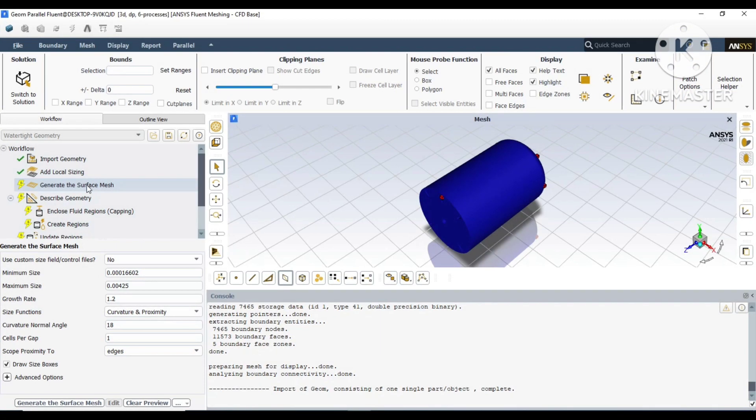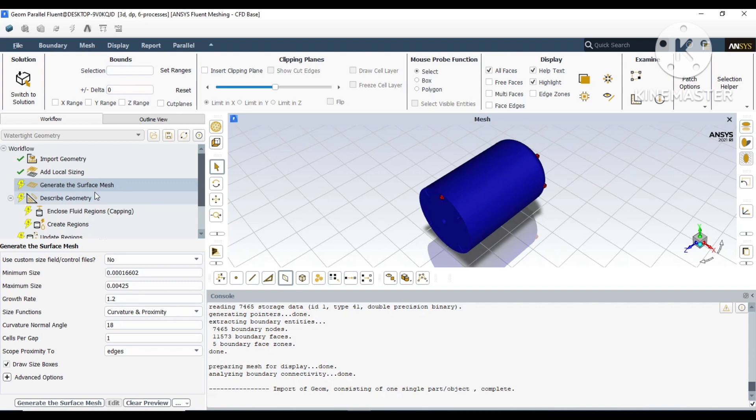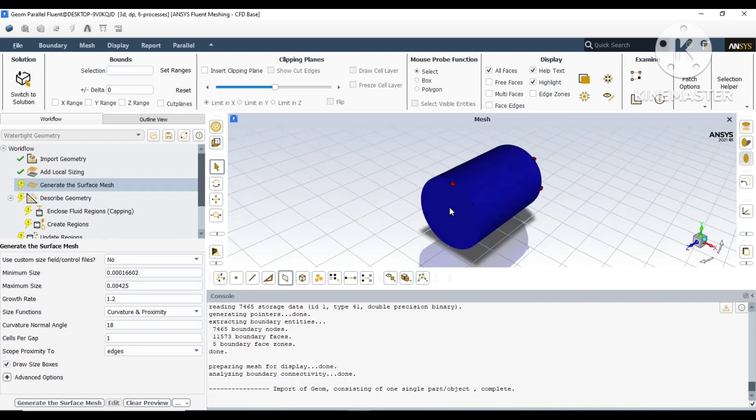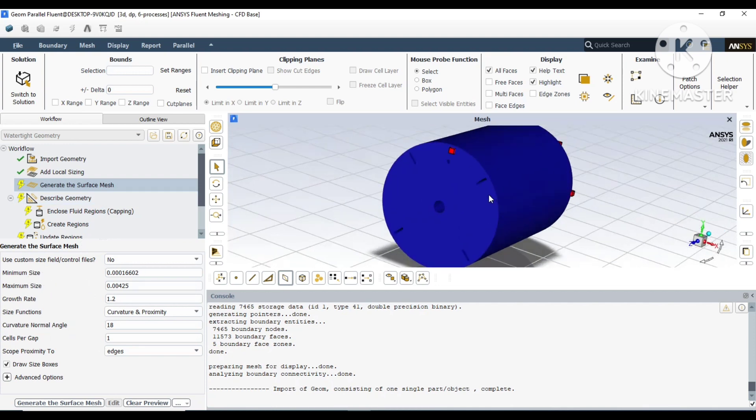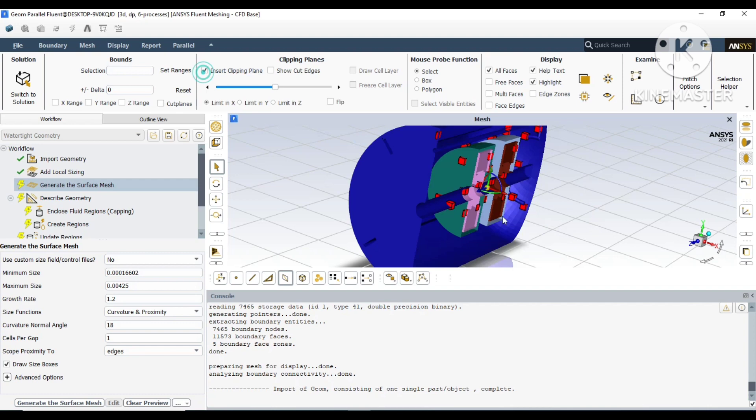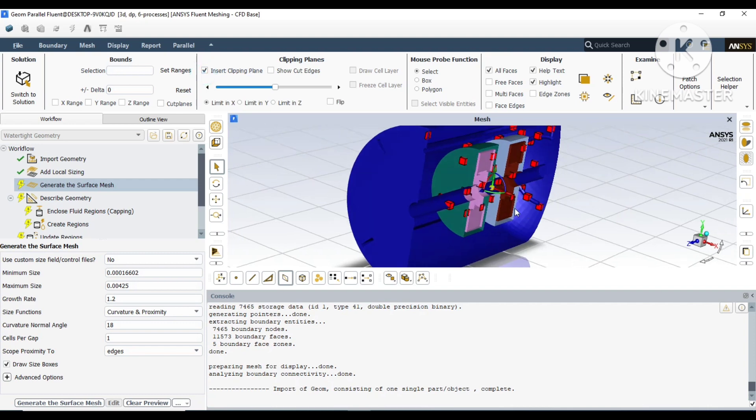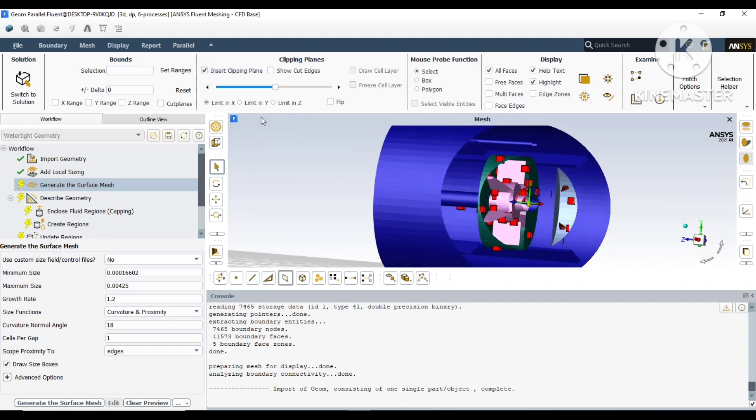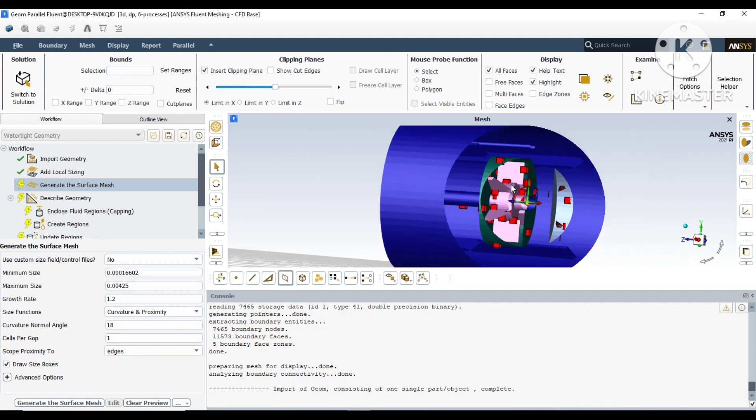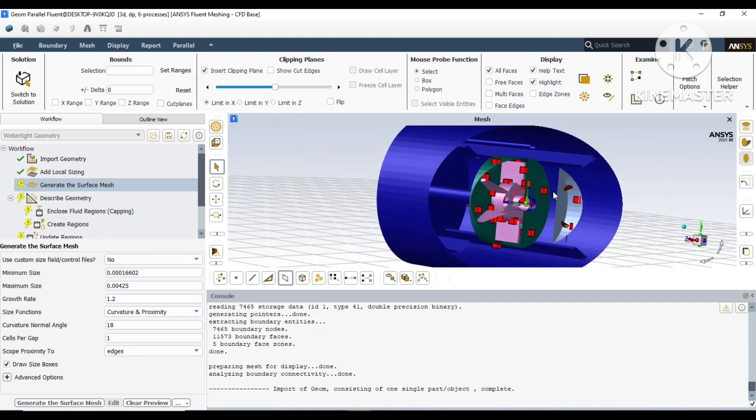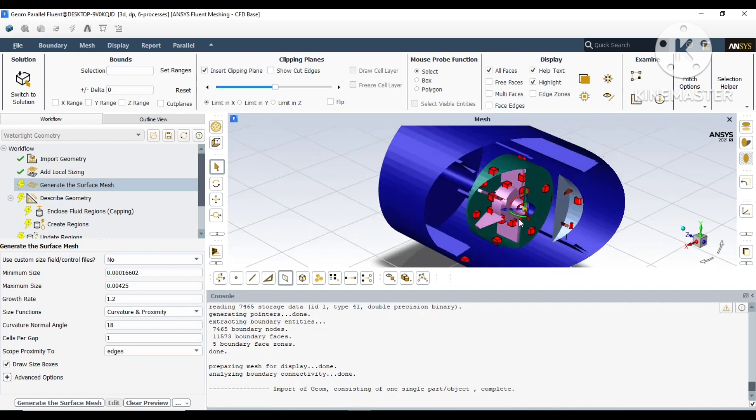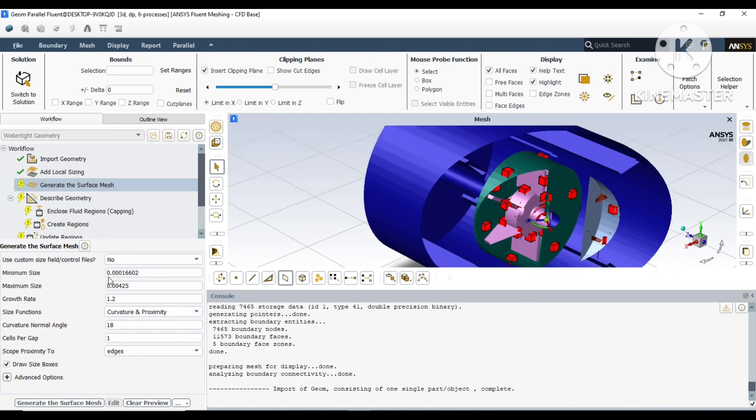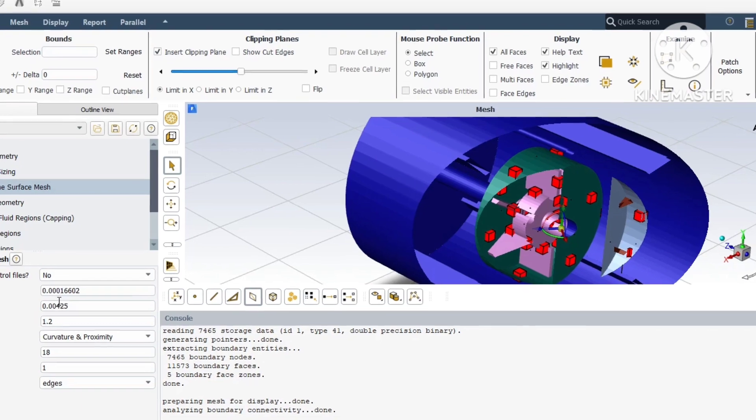For generating surface mesh, we should look into four parameters: first, the minimum dense scale; second, the maximum dense scale; third, the number of cells that we want in the gap; and where the gaps are. My geometry has these red cubes over here. The bigger cubes are the bigger cell sizes, and the small cubes are the small cell dense.